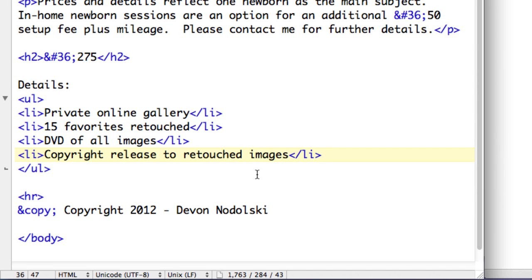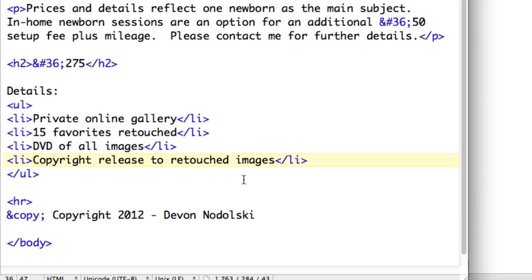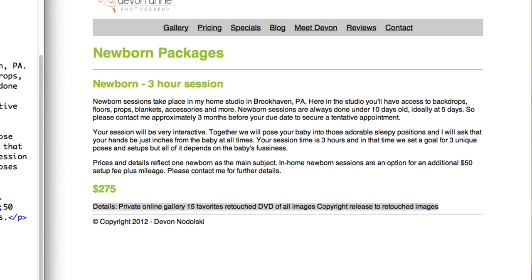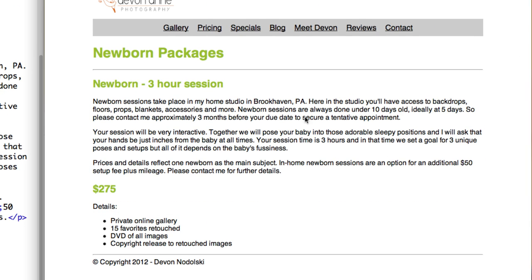Okay, so now I'm going to save this and then refresh it in my browser, and you can see that we have a nicely formatted unordered list.